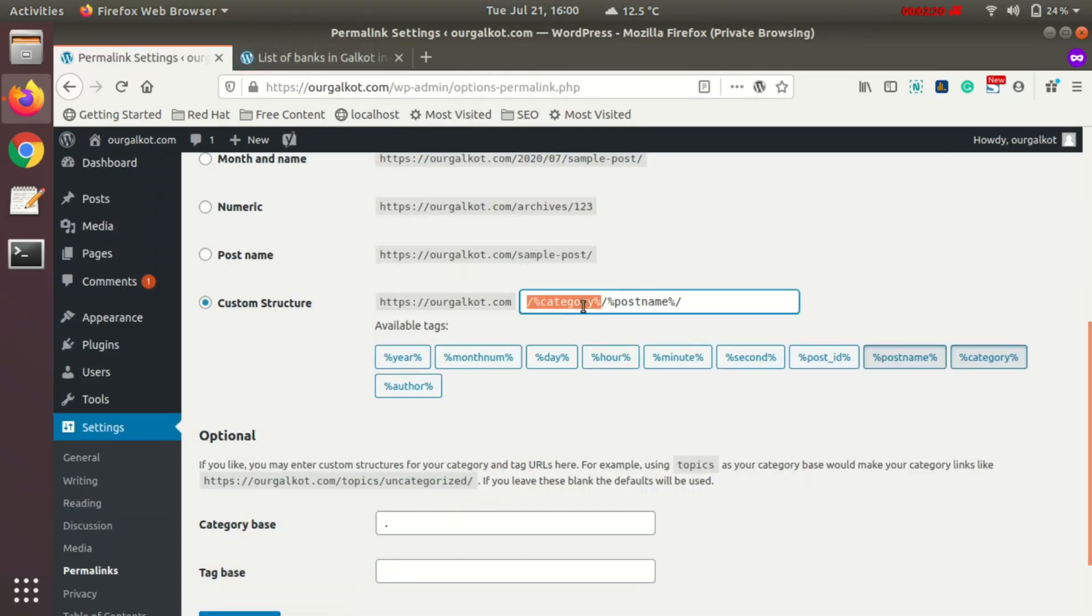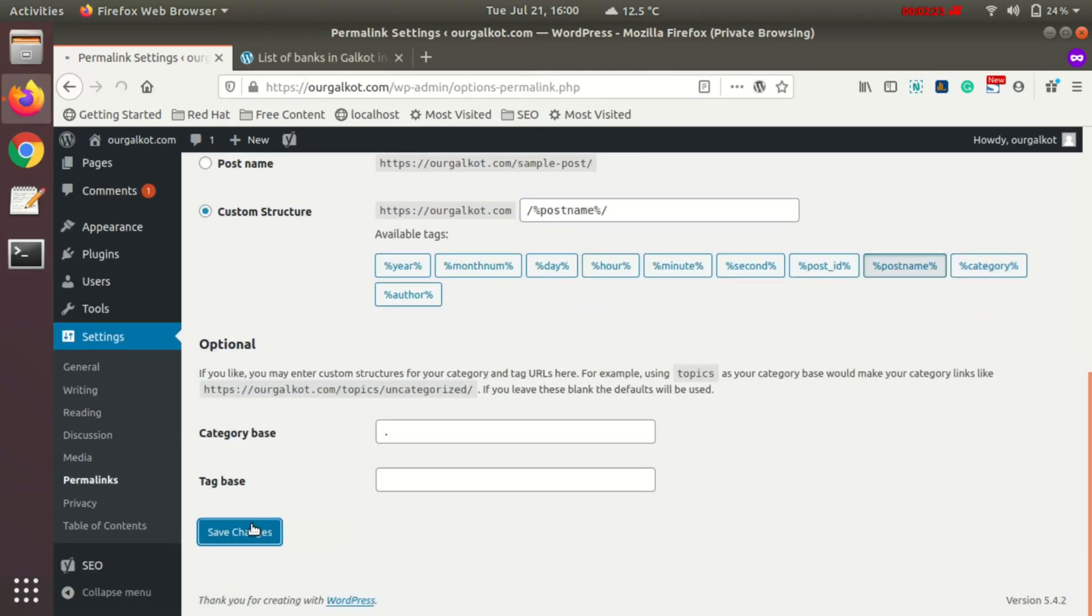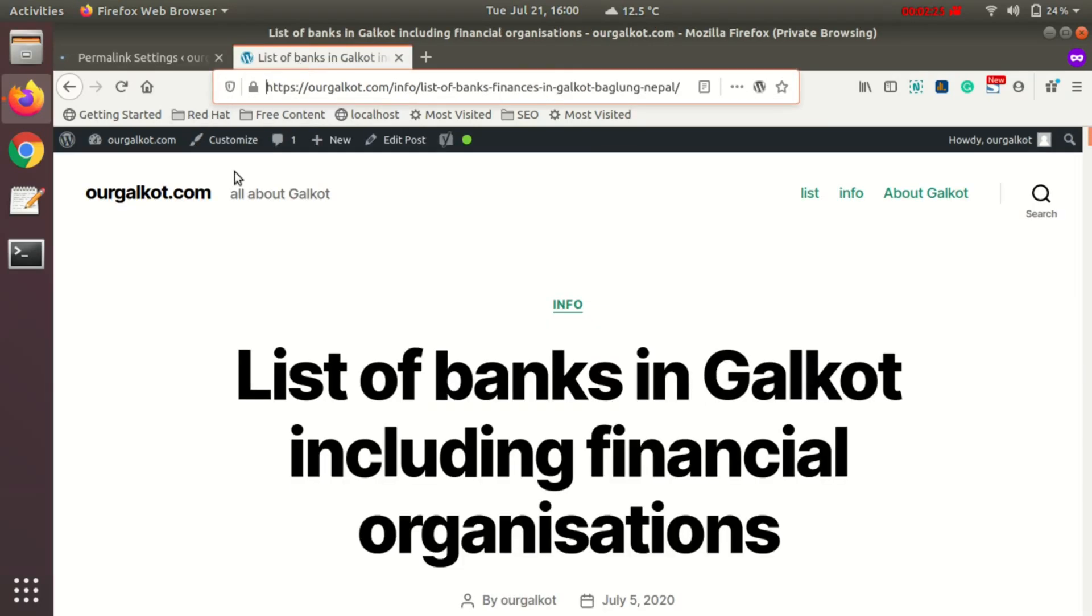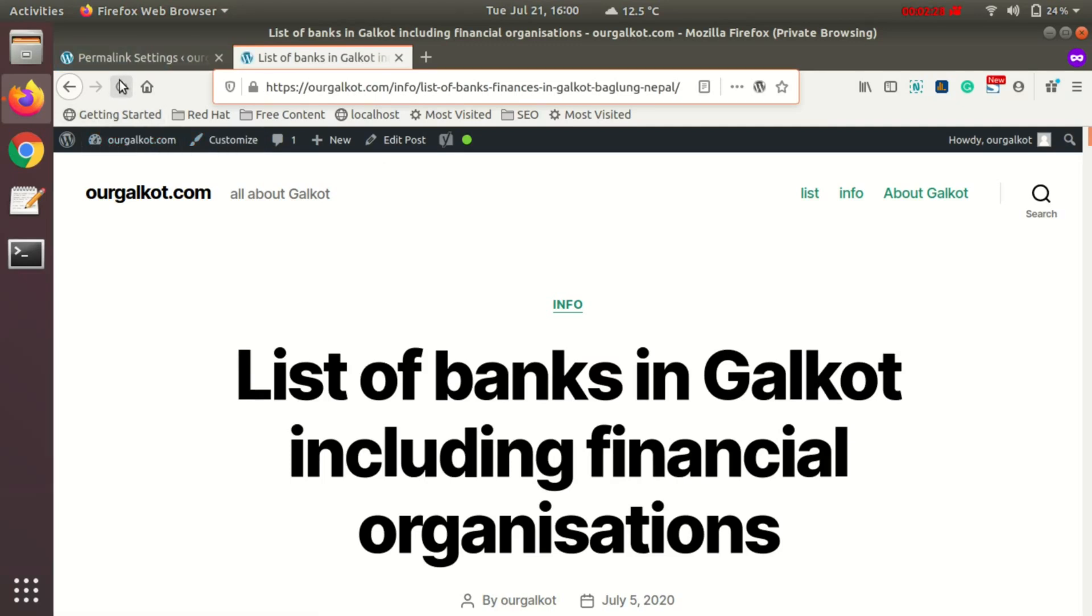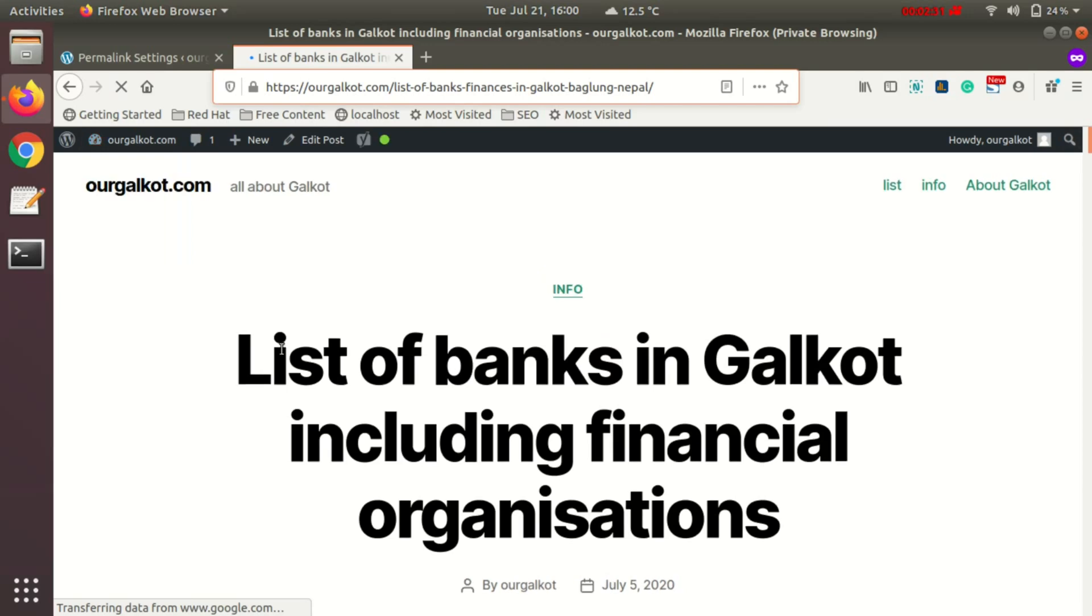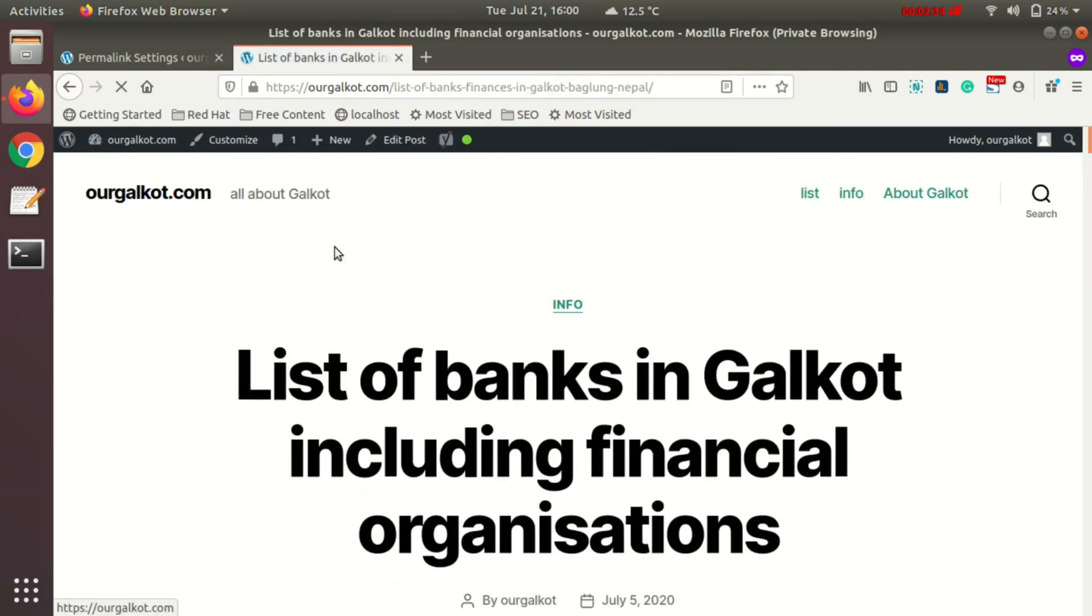If I need to remove category from here, I'll just delete it and it will be done. Then if I refresh, it might give me a new URL without the category. So this is it.